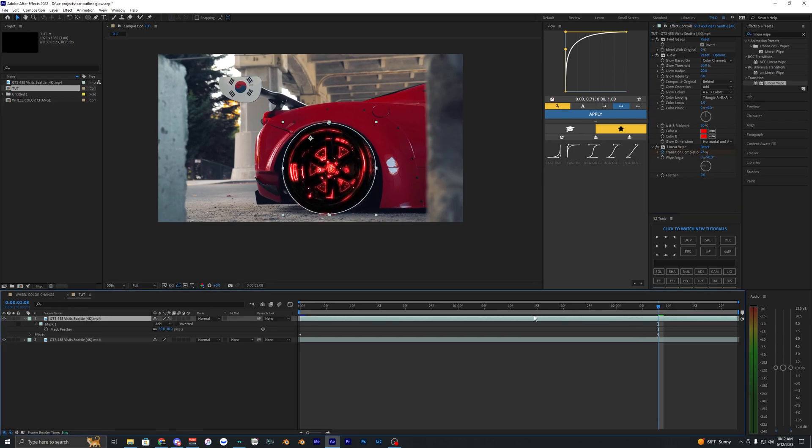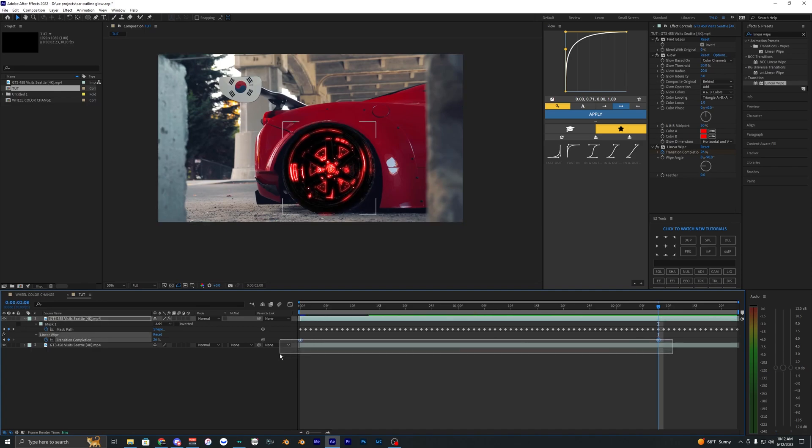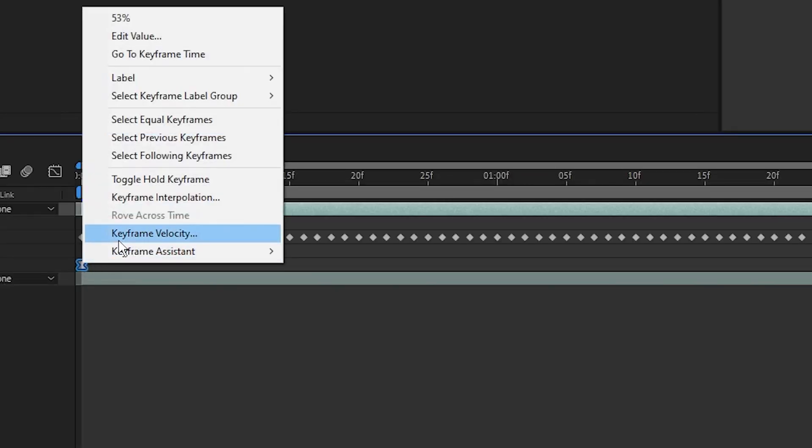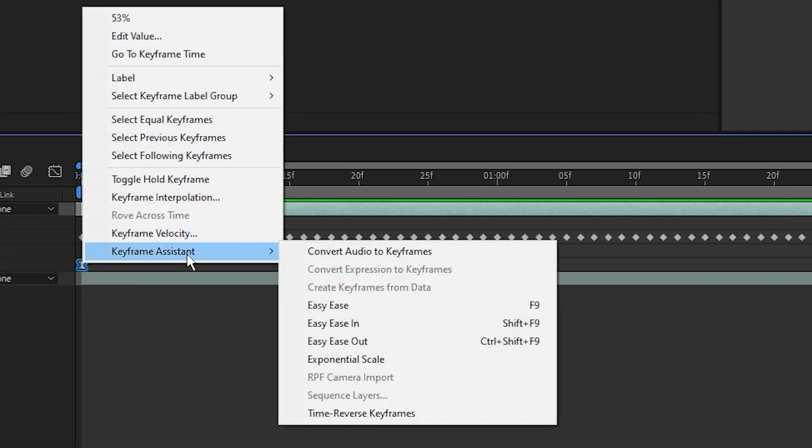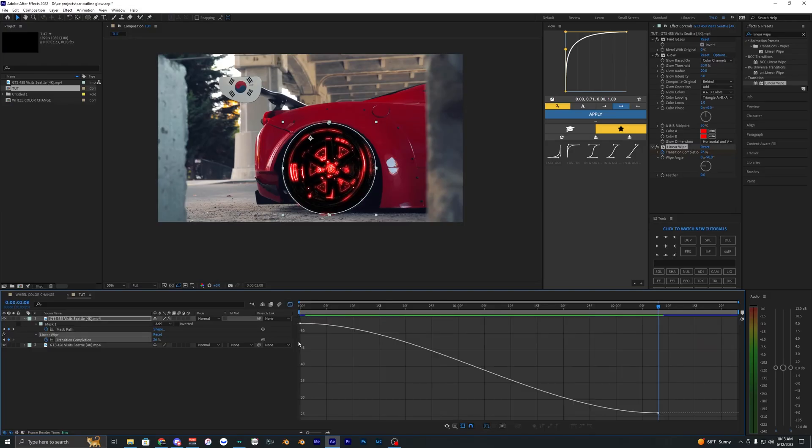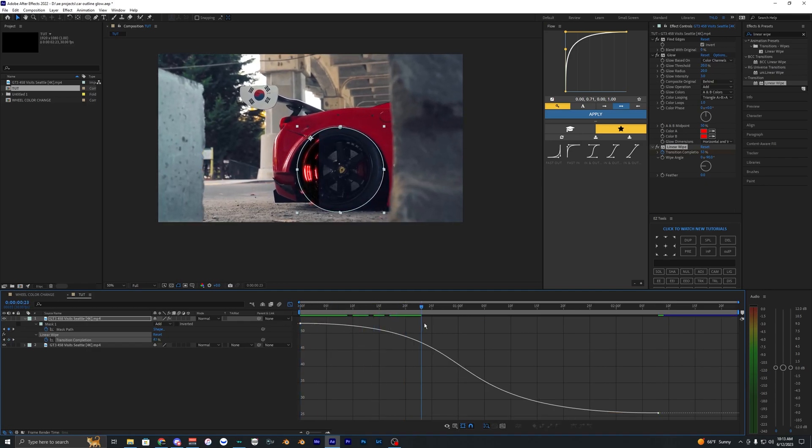Hit U on the keyboard to view the keyframes and easy ease the two keyframes we created. If you don't know how, go to Keyframe Assistant > Easy Ease or press F9. Then go into the graph editor and create a curve that slowly starts, ramps up, and slows down.